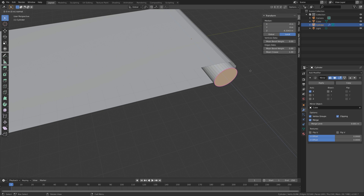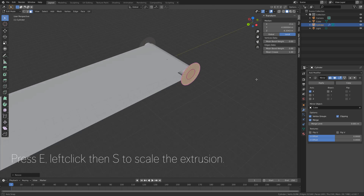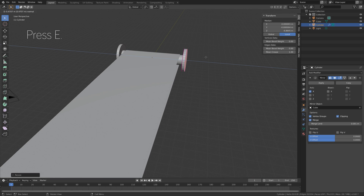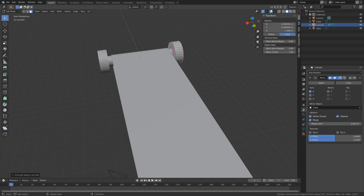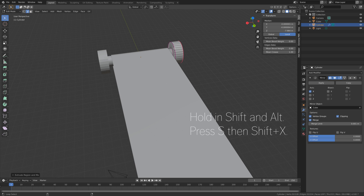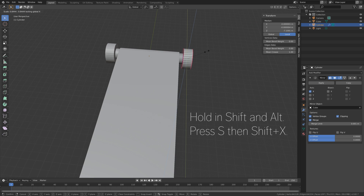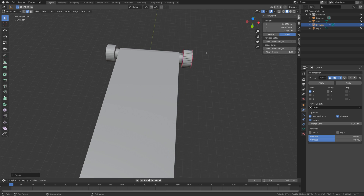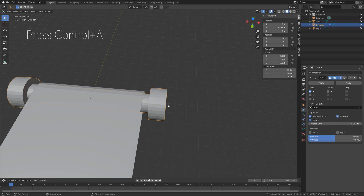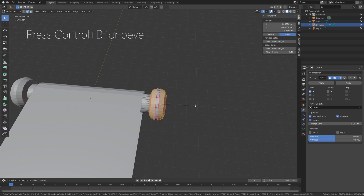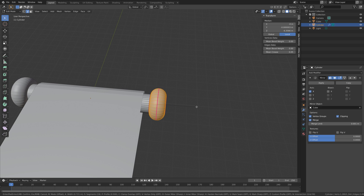And then press E to extrude, left click, and then press S to scale up the extrusion. And then press E to extrude once again. And then we need to select the other side as well, so let's go to Edge Select, then hold Shift and Alt, and then press S, then Shift X, to scale this only on the y-axis. And then press Ctrl-A in Object Mode to apply the scale, and then press Ctrl-B inside Edit Mode so that we can add some bevels.